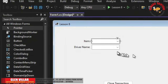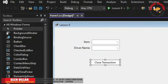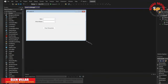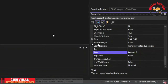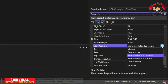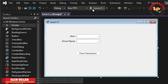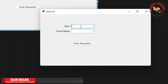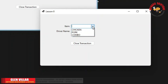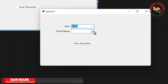Let's resize the form and set the start position to Center Screen, then run it. If you notice, there are no items being displayed yet — that's because nothing has been selected. But if you click the drop-down arrow, it will show the items in the collections. That goes the same for the driver combo box.